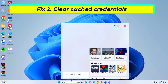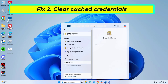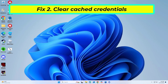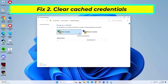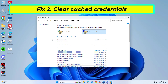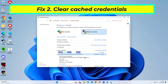Clearing stored credentials from Windows Credential Manager can fix corrupted account data that may cause errors. Look for any Office-related credentials, such as Microsoft Office 15, Microsoft Office 16 or OneDrive, and remove them. Restart Office and sign in again.